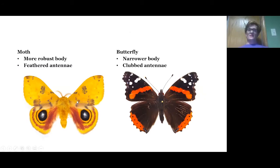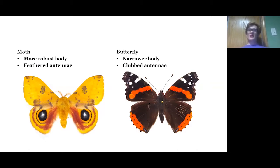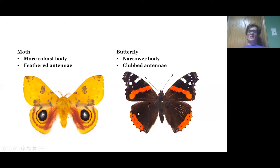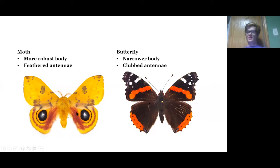Yes, the one on the left is the moth. Moths will typically have a more robust body and feathered antennae, though there are exceptions — a few different kinds of moth have really thin bodies, and some moths' bodies are hardly hairy at all. Generally speaking, a more robust body and feathered antennae are some of the better ways of telling a moth from a butterfly. Butterflies are going to have a slender body and clubbed antennae.